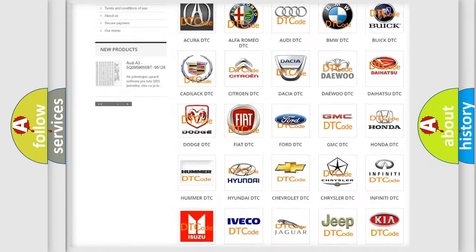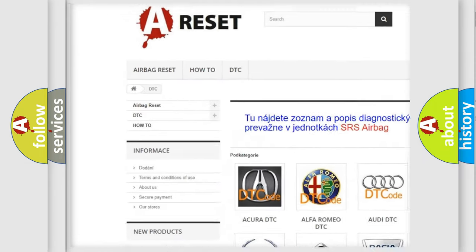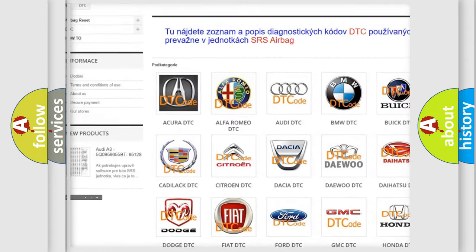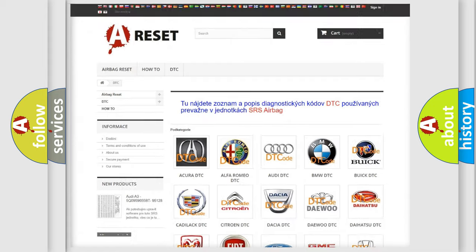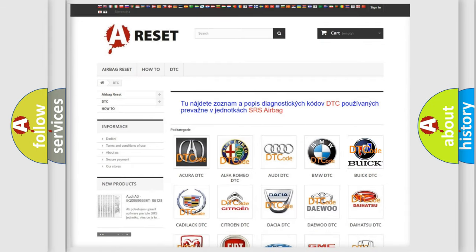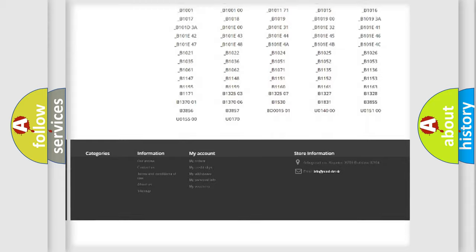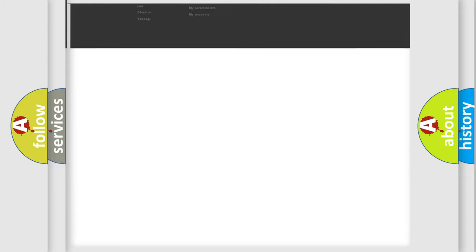Our website airbagreset.sk produces useful videos for you. You do not have to go through the OBD2 protocol anymore to know how to troubleshoot any car breakdown.